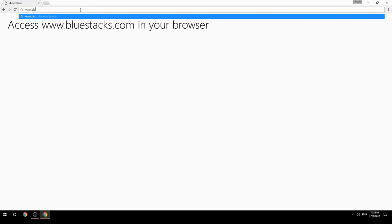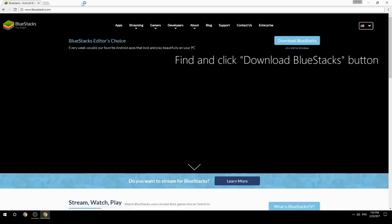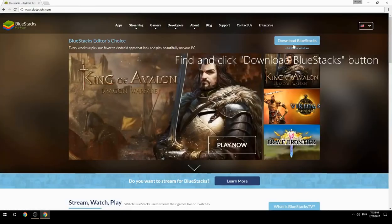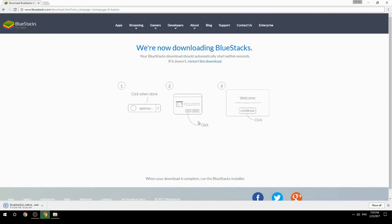Access www.bluestacks.com in your browser, find and click the Download BlueStacks button. Wait for the download to finish, then run the downloaded file.